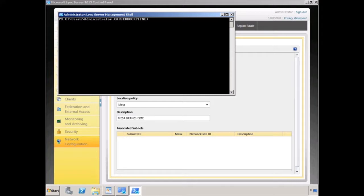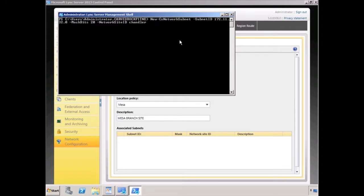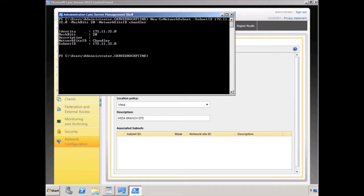If you're defining network locations or network sites, you also have to define the subnets that go along with those network sites. Here's an example where I'm going to create a new cs network subnet. The subnet identification is going to be 172.11.32.0, and I'm using 20 bits in the subnet mask. I'm associating this subnet with my site called Chandler, and you can see that that ran without a problem. I can also create my subnet objects from inside of the control panel.